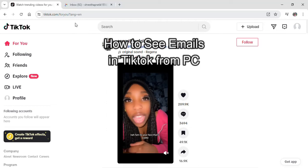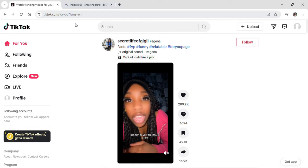Hi guys and welcome to our YouTube channel TechUp. Today I'm here with another new video to show you how you can see your emails on TikTok from your PC.